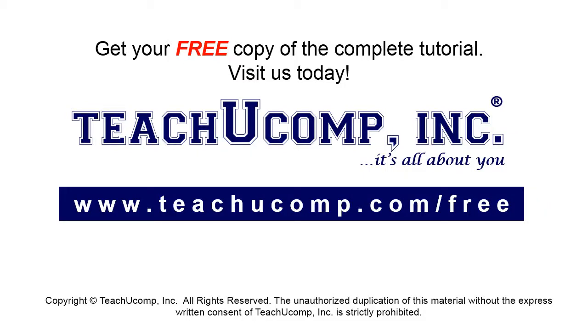Get your free copy of the complete tutorial at www.teachucomp.com/free.